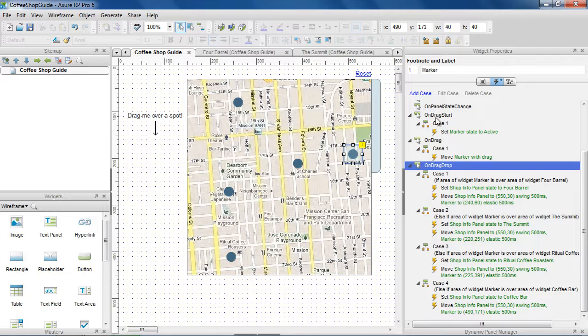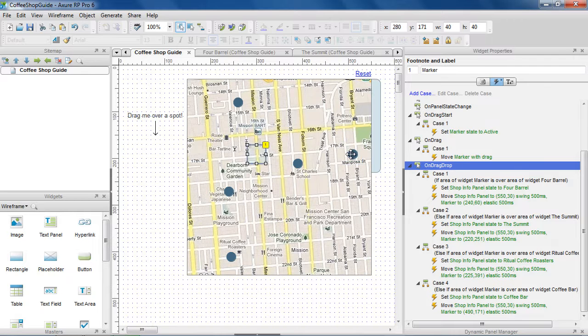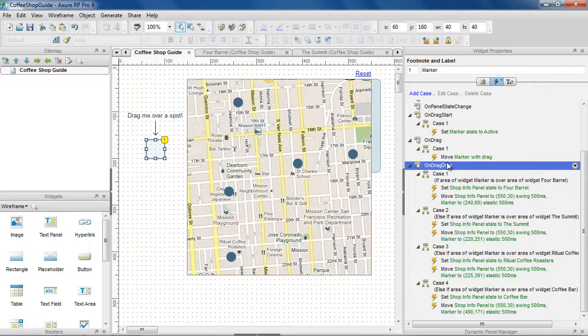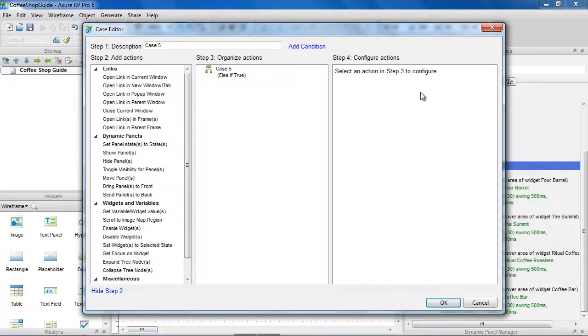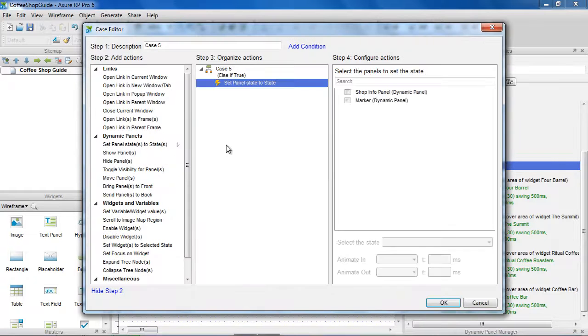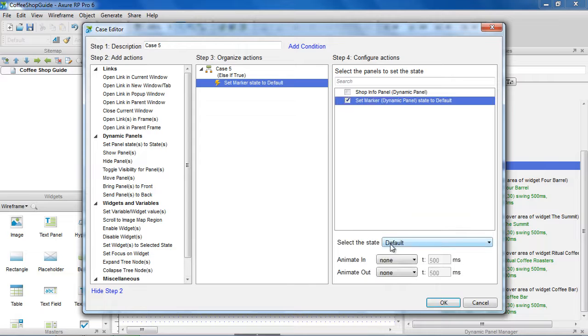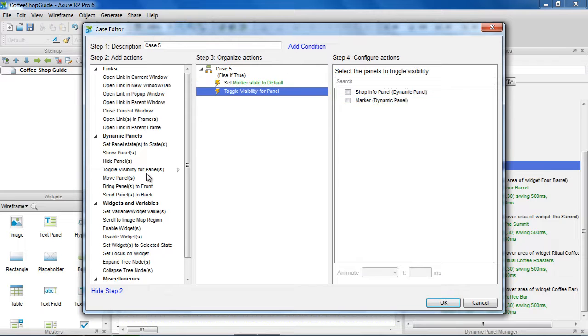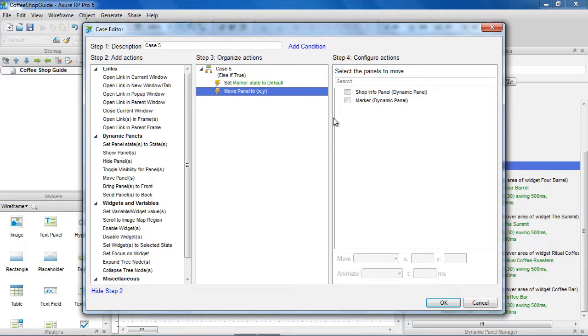The last case we want to add is for when the marker is not dropped over a spot. In this case, we'll move the marker and coffee shop info panel back to their original positions, and set the marker back to its default state.